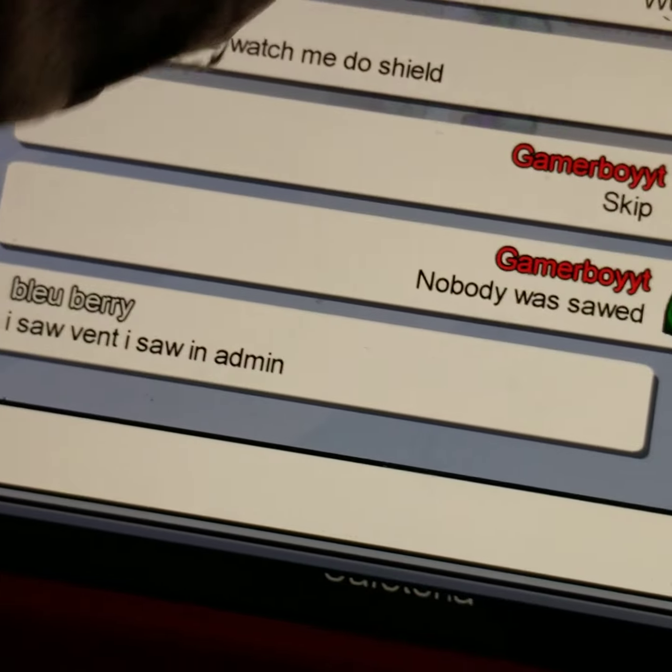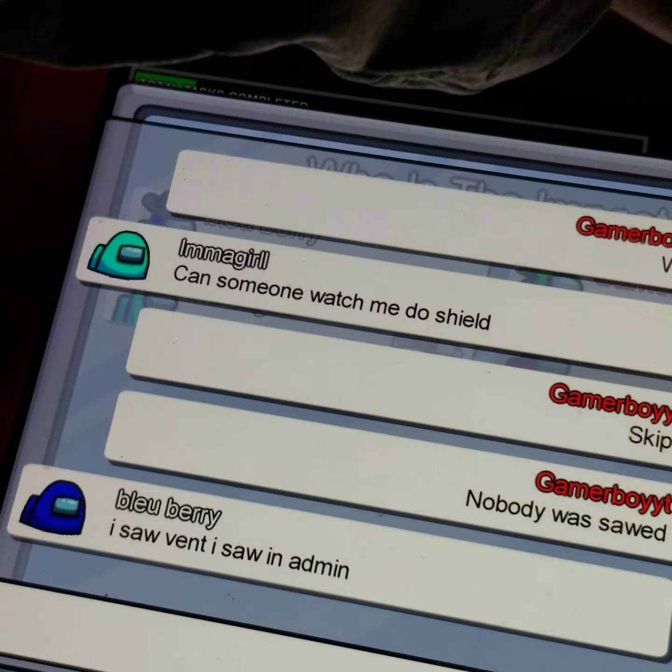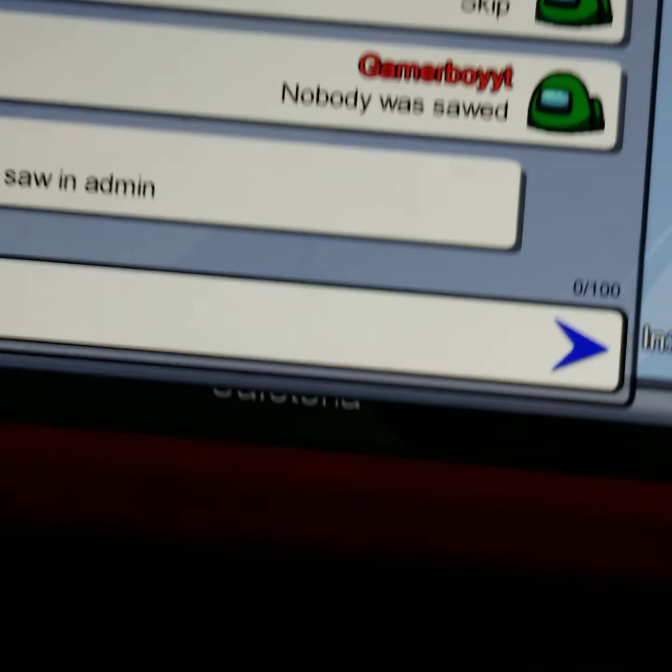Yeah, nobody... Skip, and then vote later. Vote later. I saw an admin.